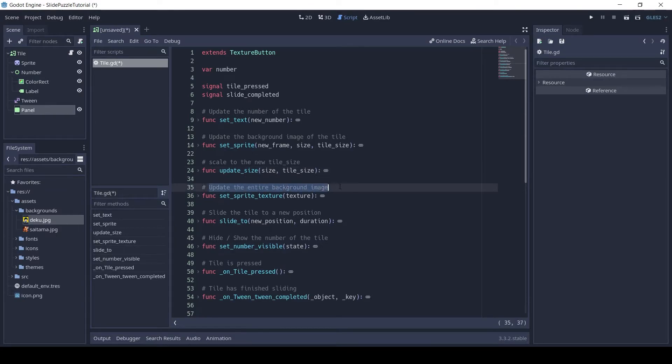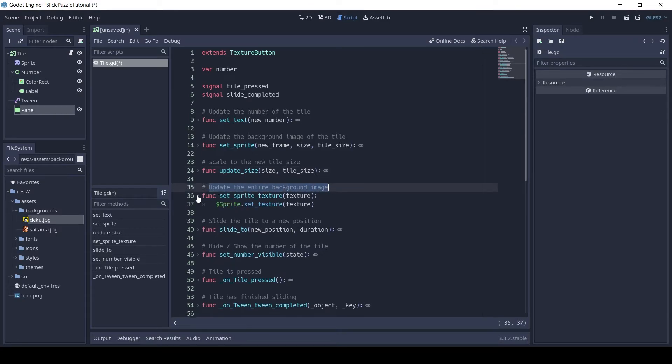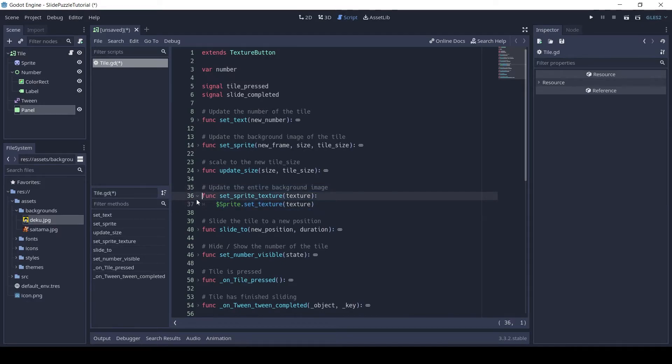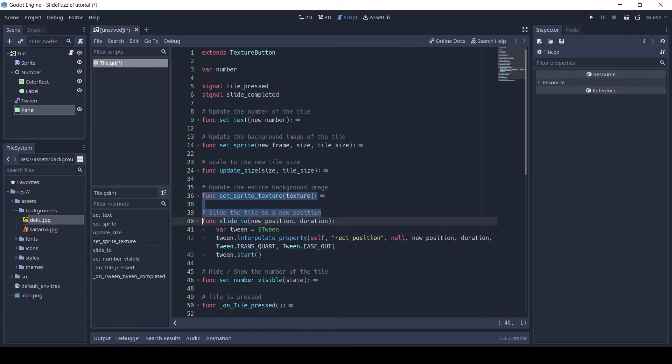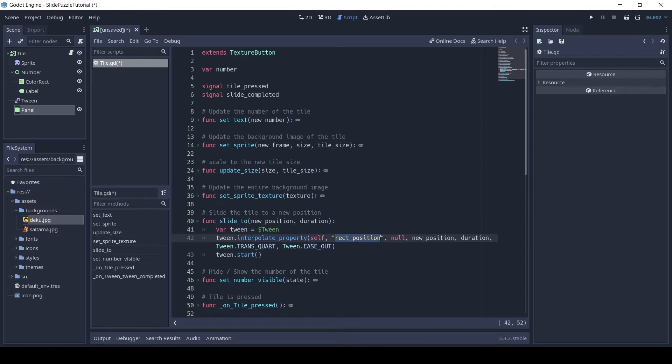The function SetSpriteTexture only updates the texture of the sprite so we can easily change the background image in the settings page. The function SlideTo is used to slide the tile to a new position. For this we use the tween node, and it has a function Interpolate property which will animate the position of the tile to the new position in the given duration.